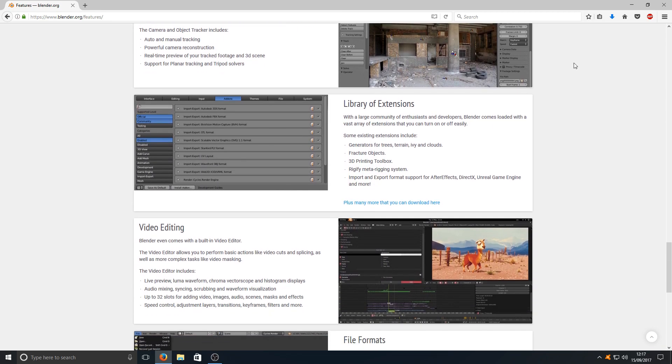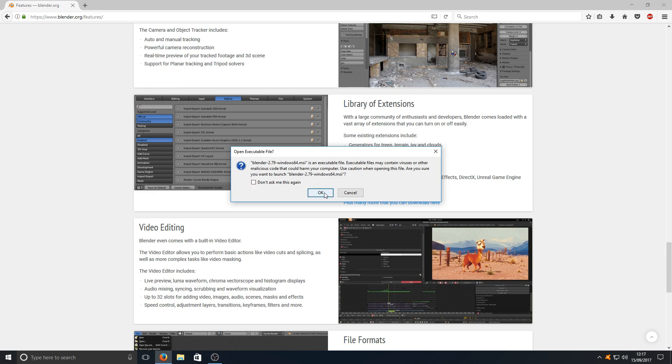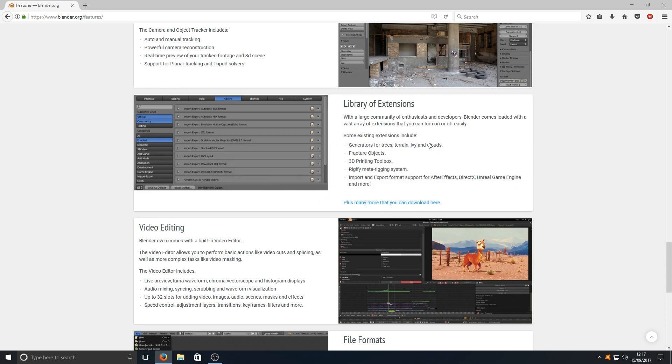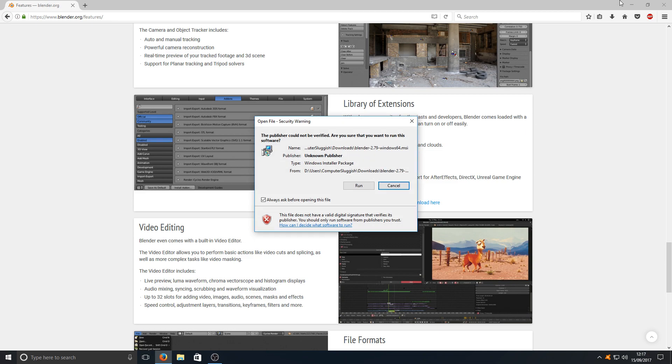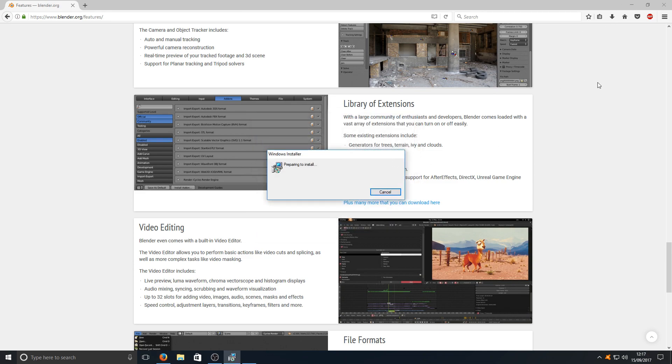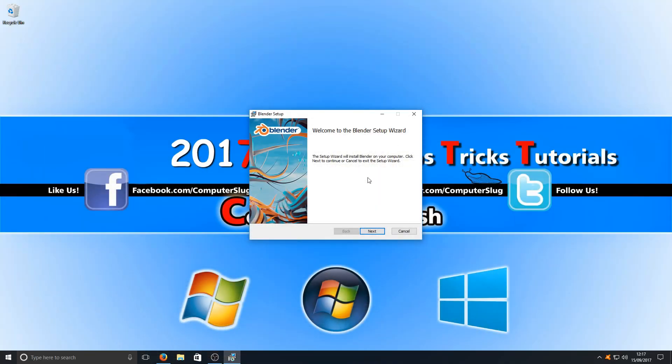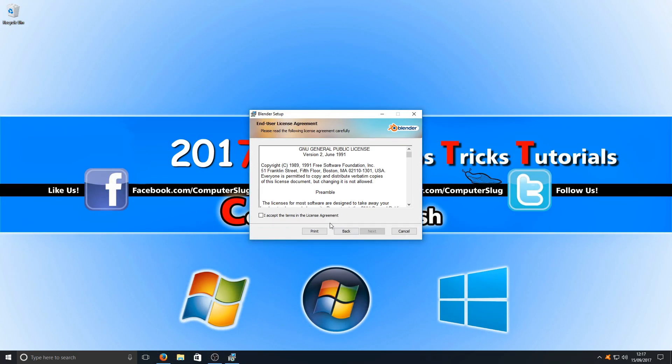Once it's finished downloading you can now run the setup file and we're just going to go on to OK. You now need to press run and we need to go next.